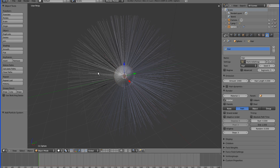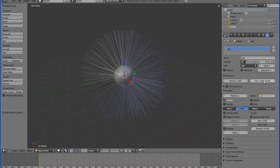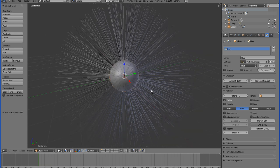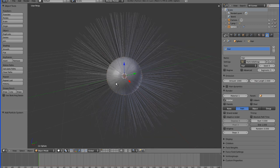Hair Length is pretty straightforward — the lower the number, the shorter your hair. This looks like a pretty manageable size; we'll go with two.